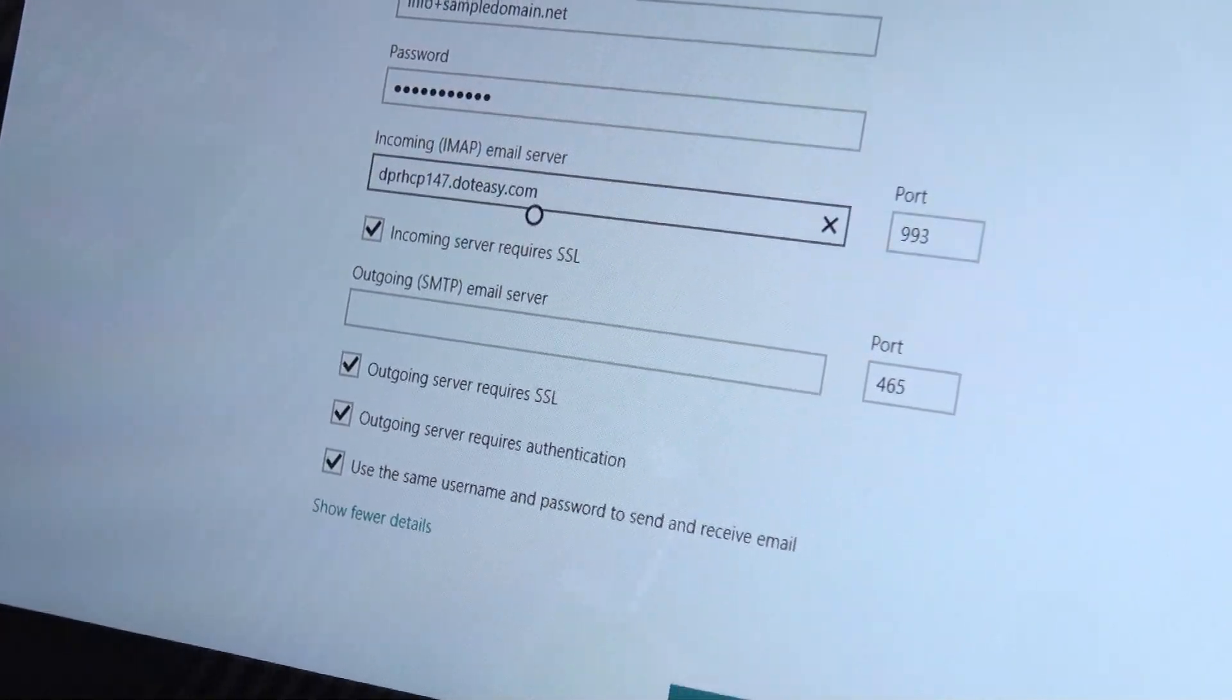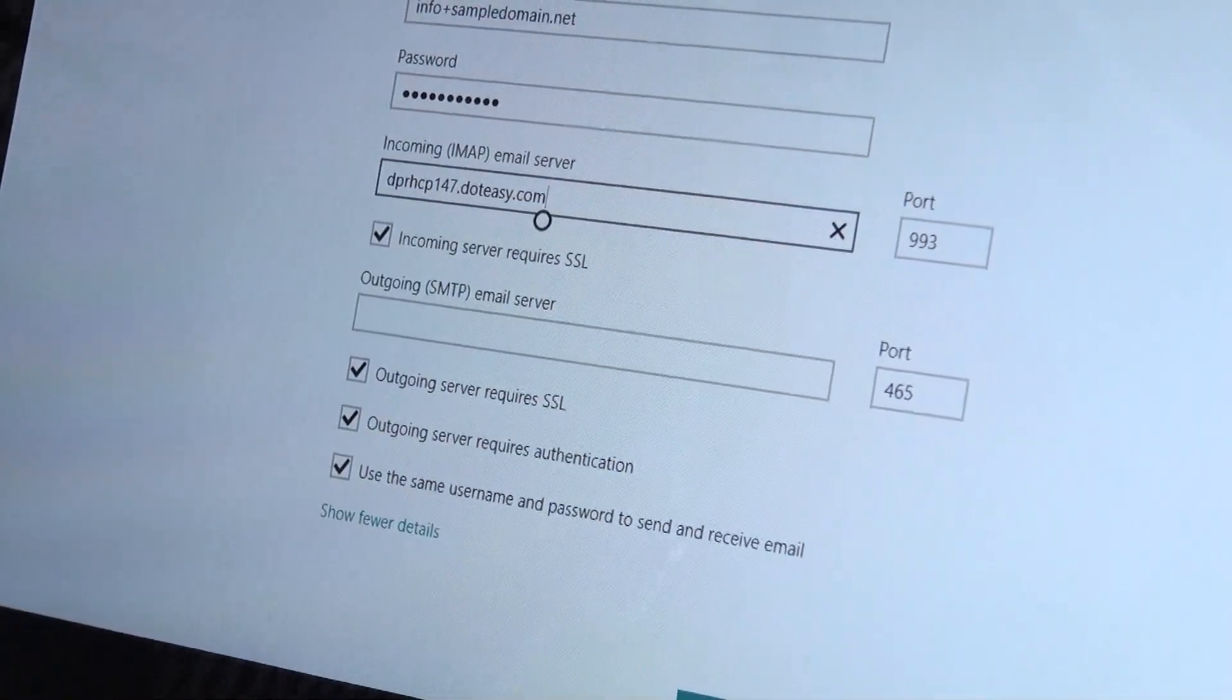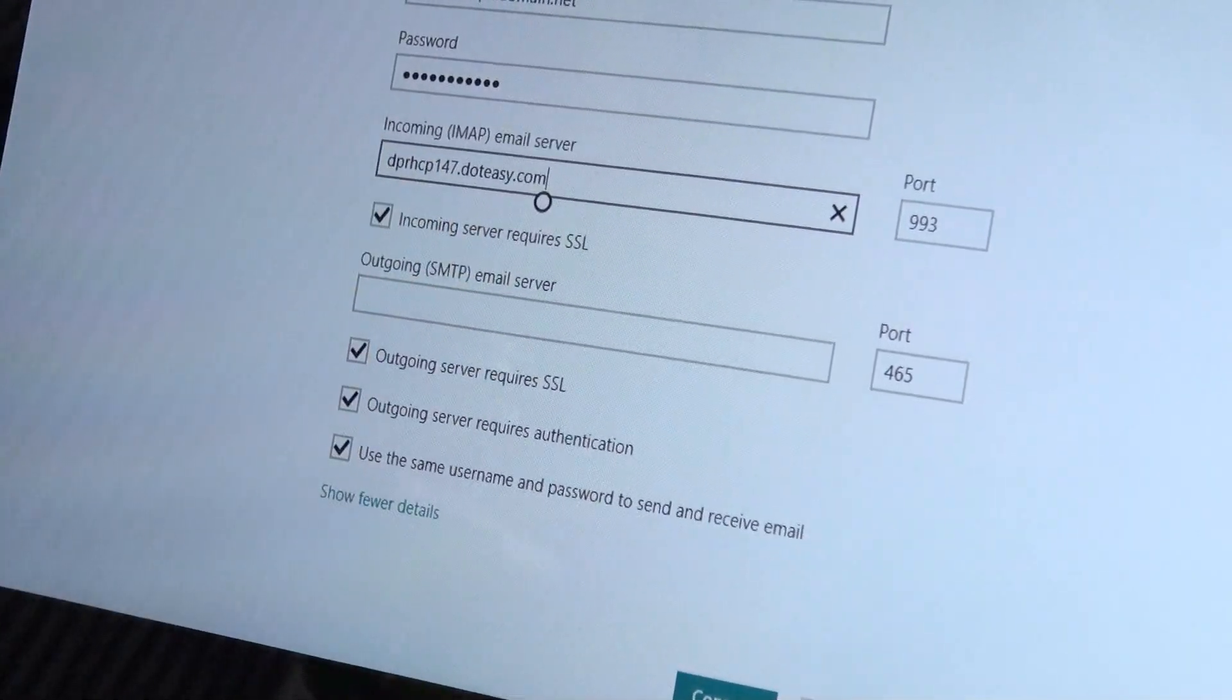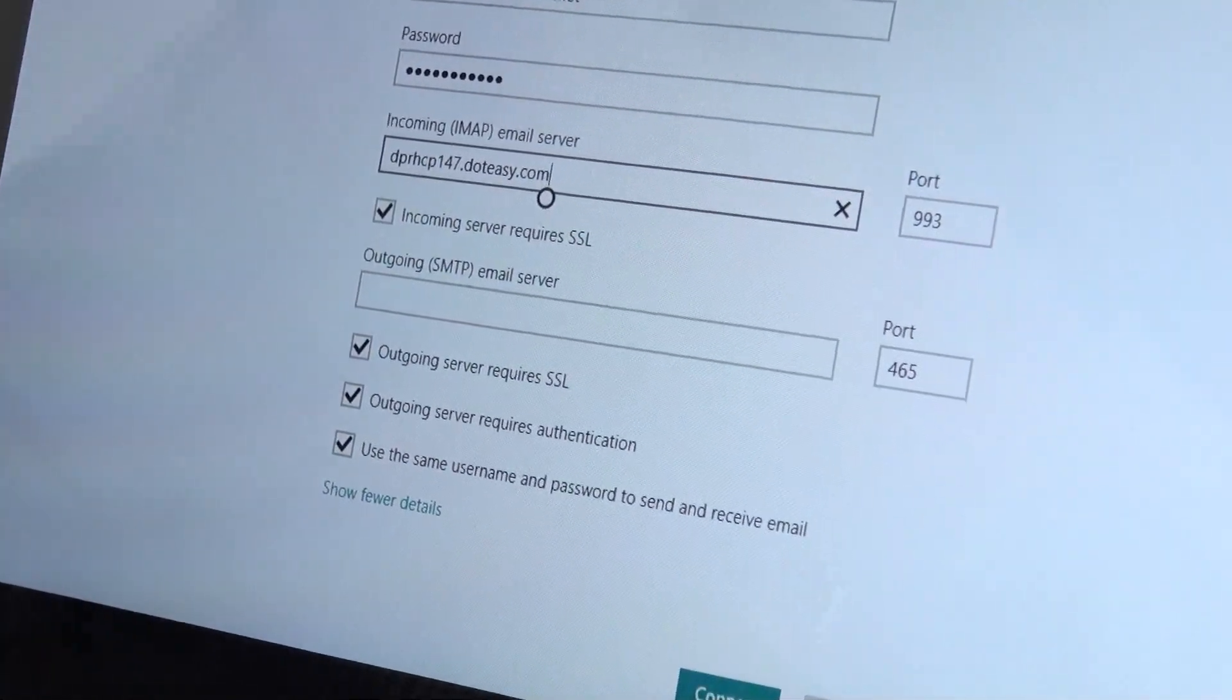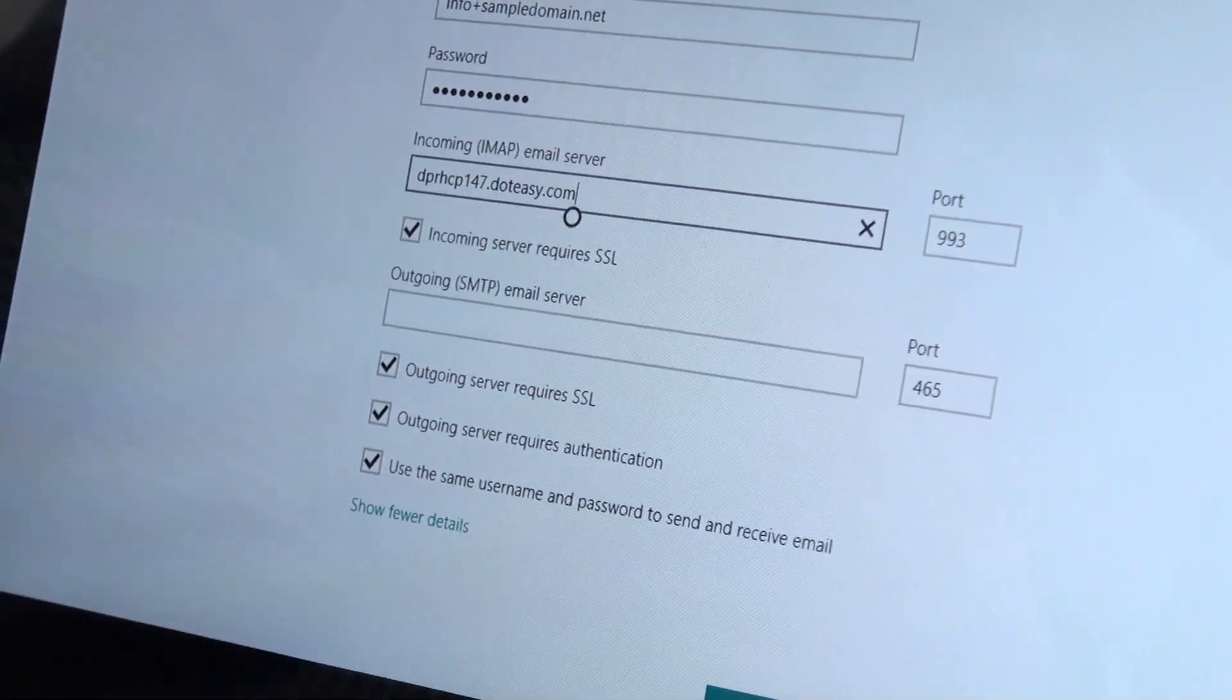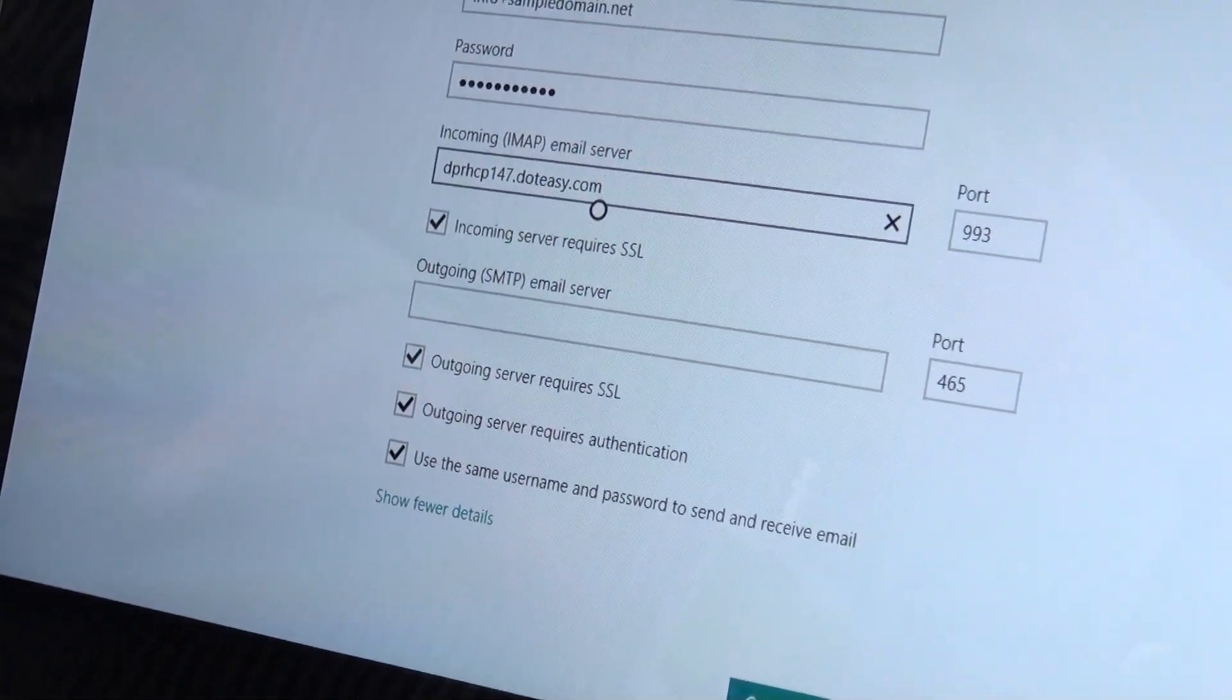And then we can just easily copy this right in here. Now the port number you want to make sure is set to 993. This is because IMAP does require the incoming server to have SSL, which is basically for extra security. You do need to make sure that those are set up.